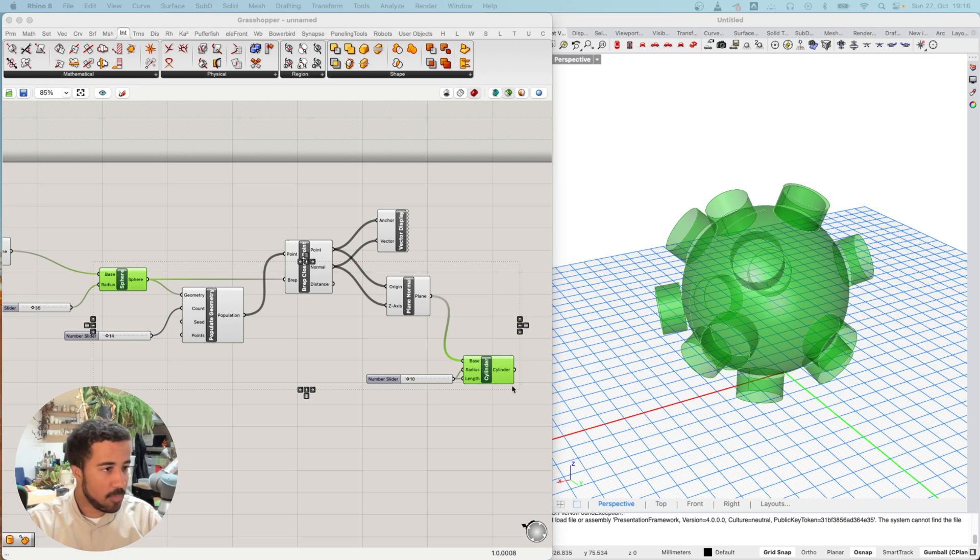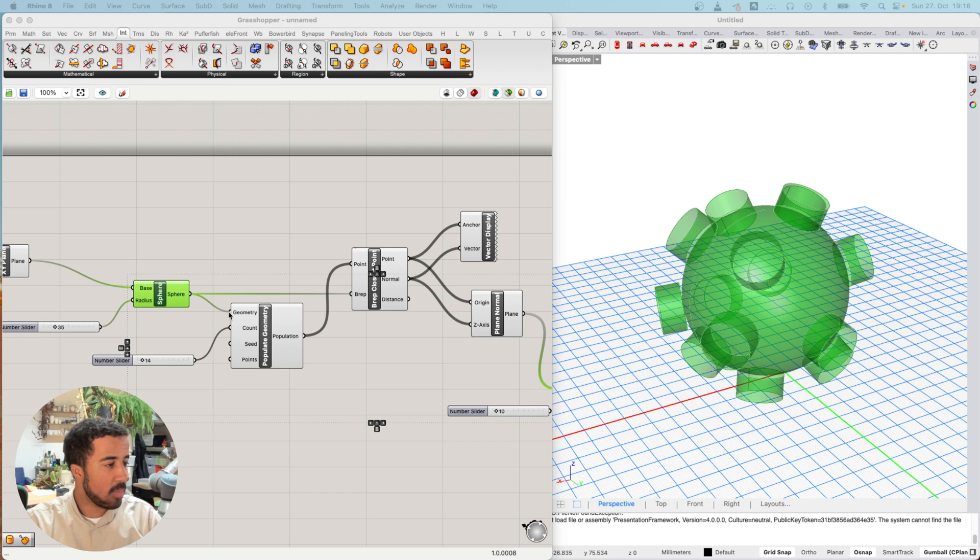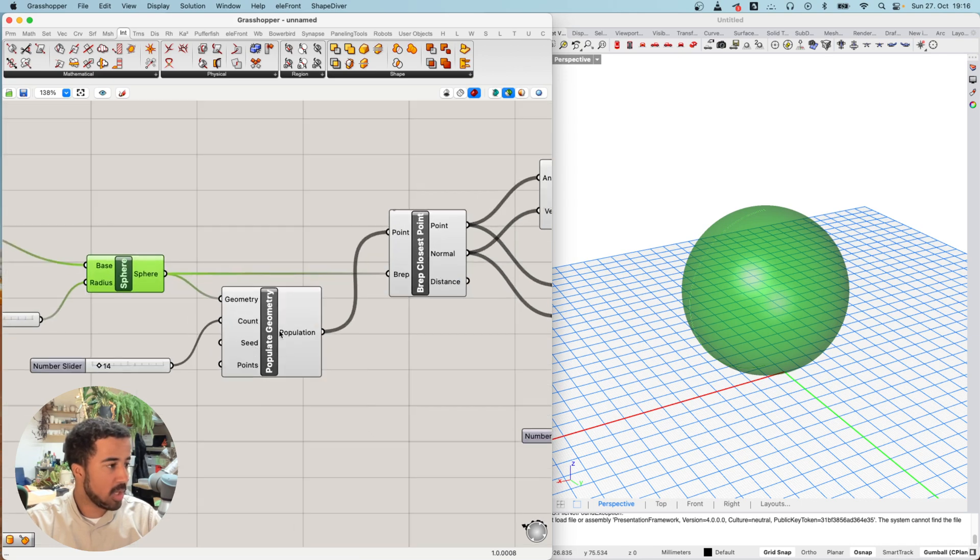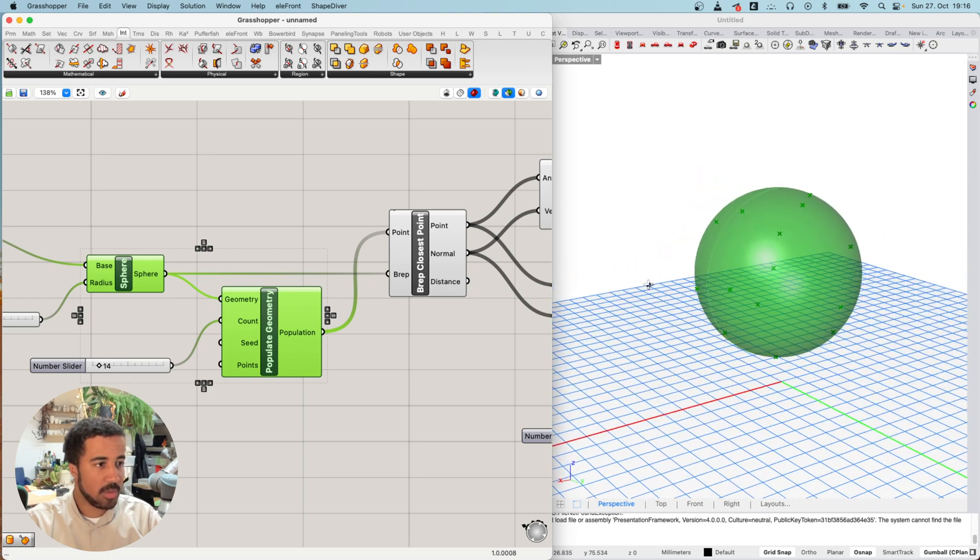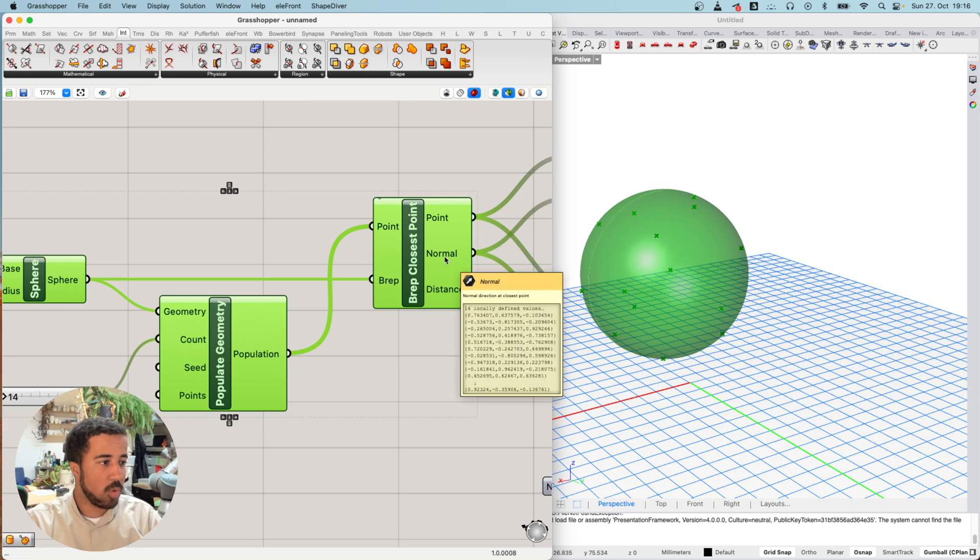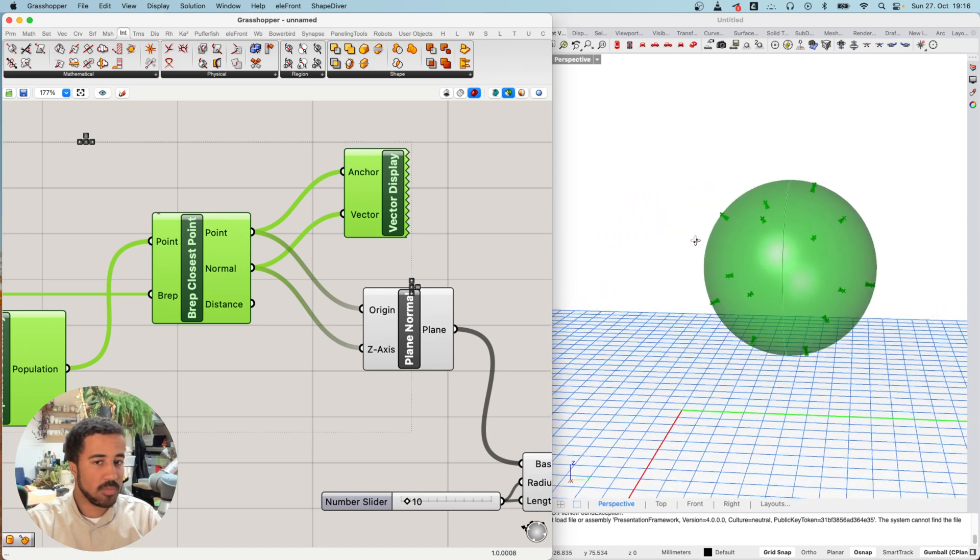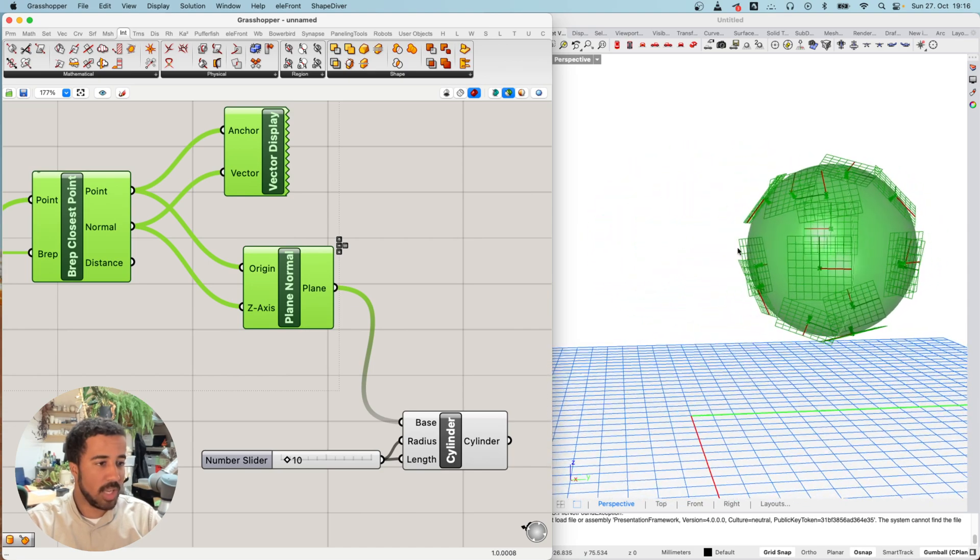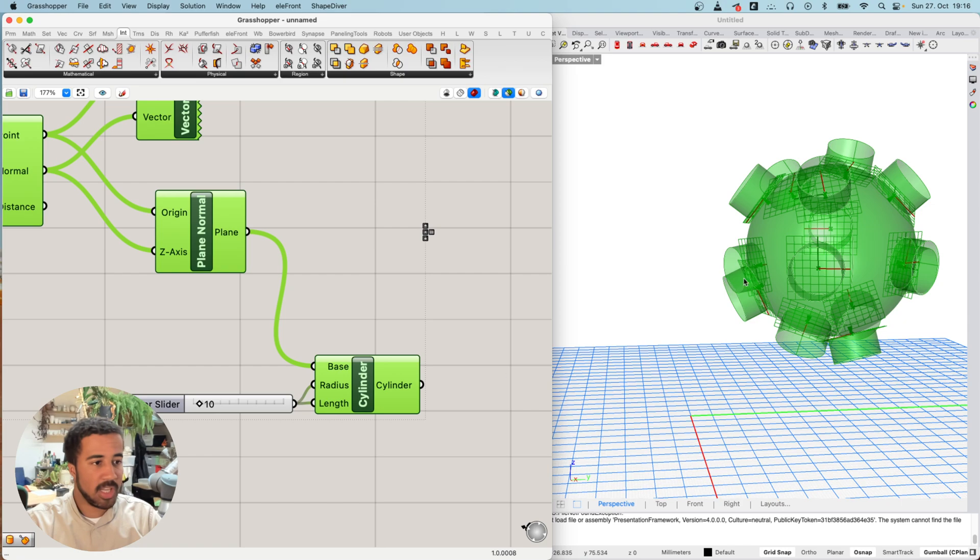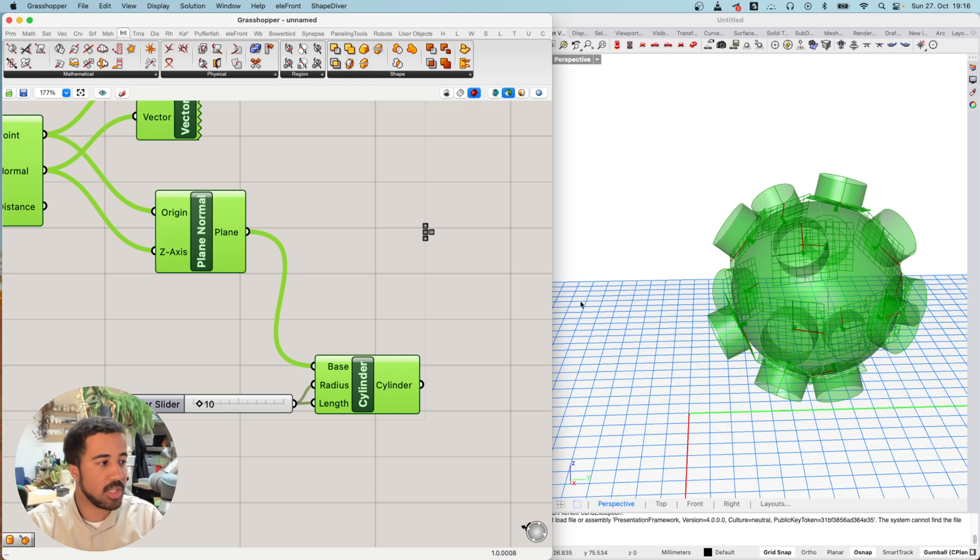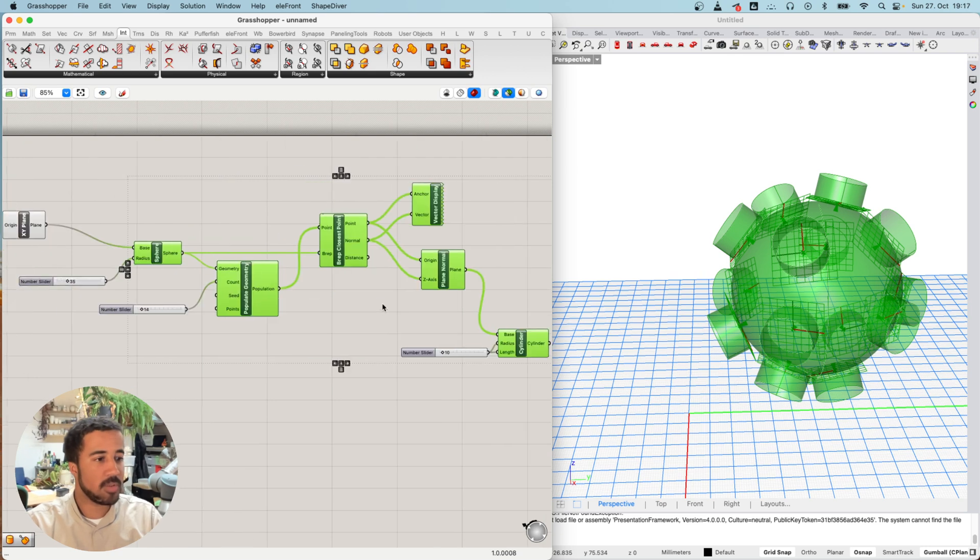In the last video, we looked at more advanced ways of creating and using planes by analyzing a geometry, in this case a sphere, at certain locations created with popular geometry. We created points on this sphere and looked at the normals, the direction of the surface at each location. That was then used to create planes, and at each plane we created cylinders with a nice distribution, all pointing in the direction of the sphere's surface.